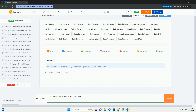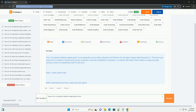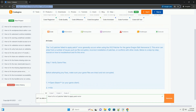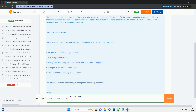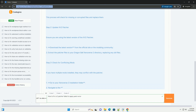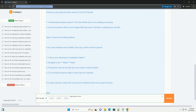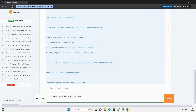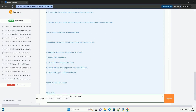Download this code from CodeGive.com, link in the description below. The 15-2-patcher failed to apply patch error generally occurs when using the 15-2-patcher for the game Dragon Ball Xenoverse 2. This error can arise from a number of issues such as file corruption, incorrect installation of patches, or conflicts with other mods.